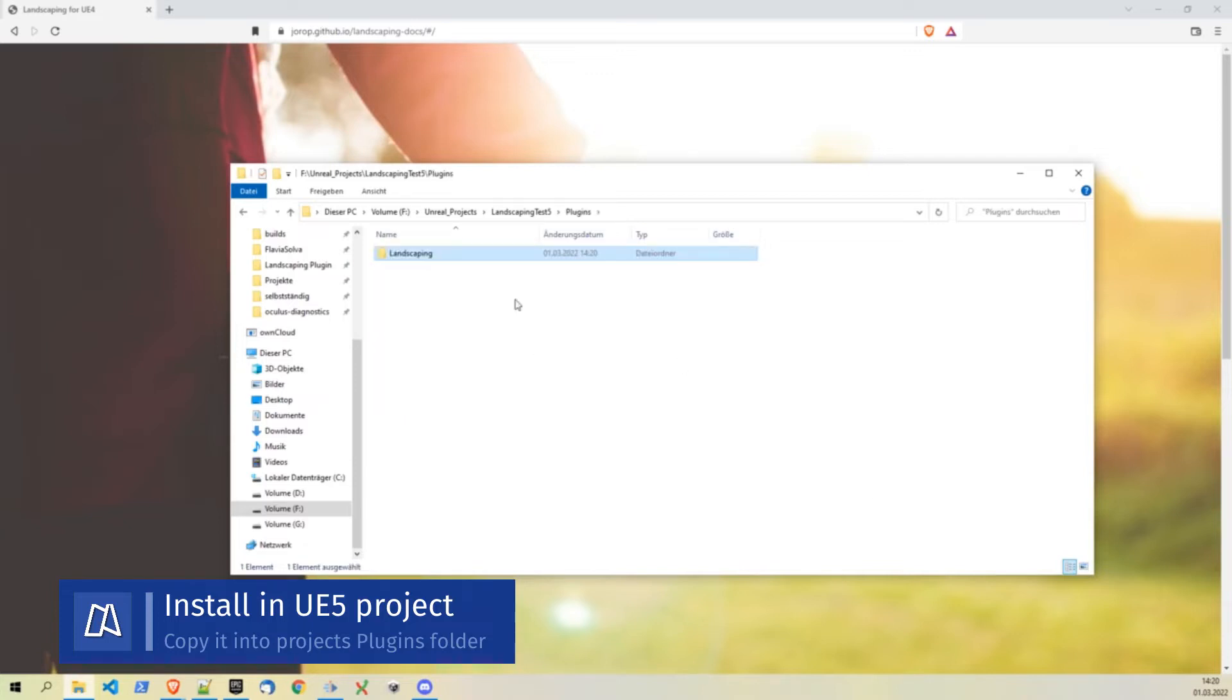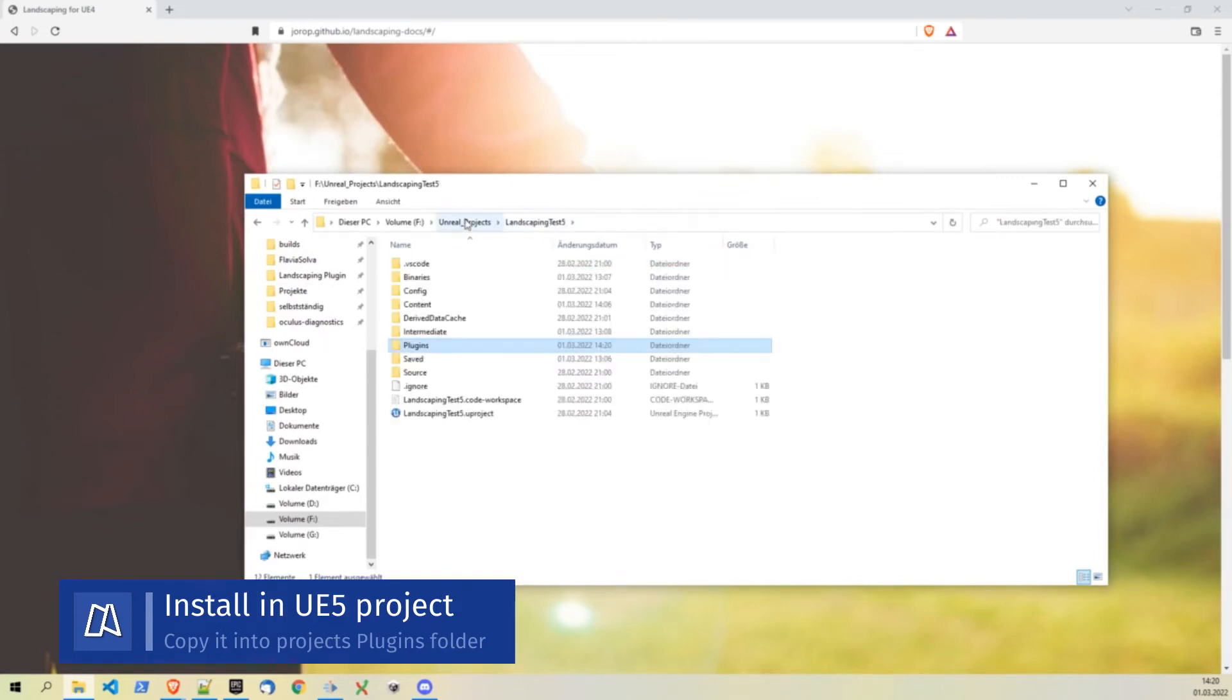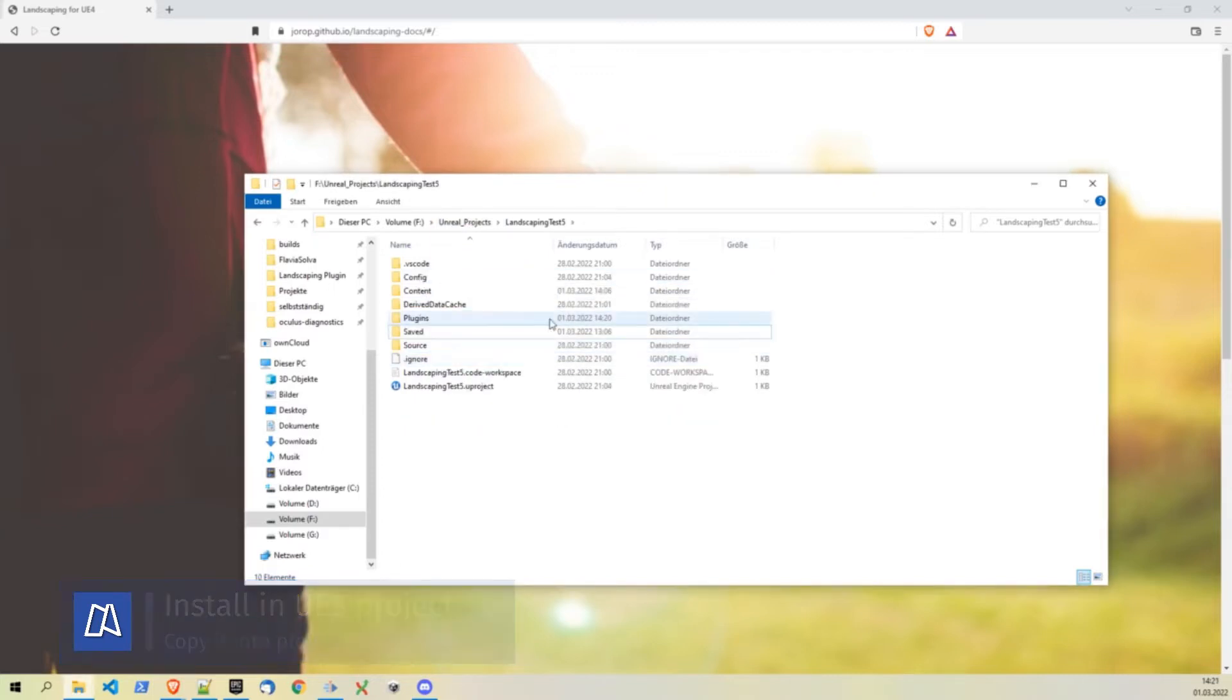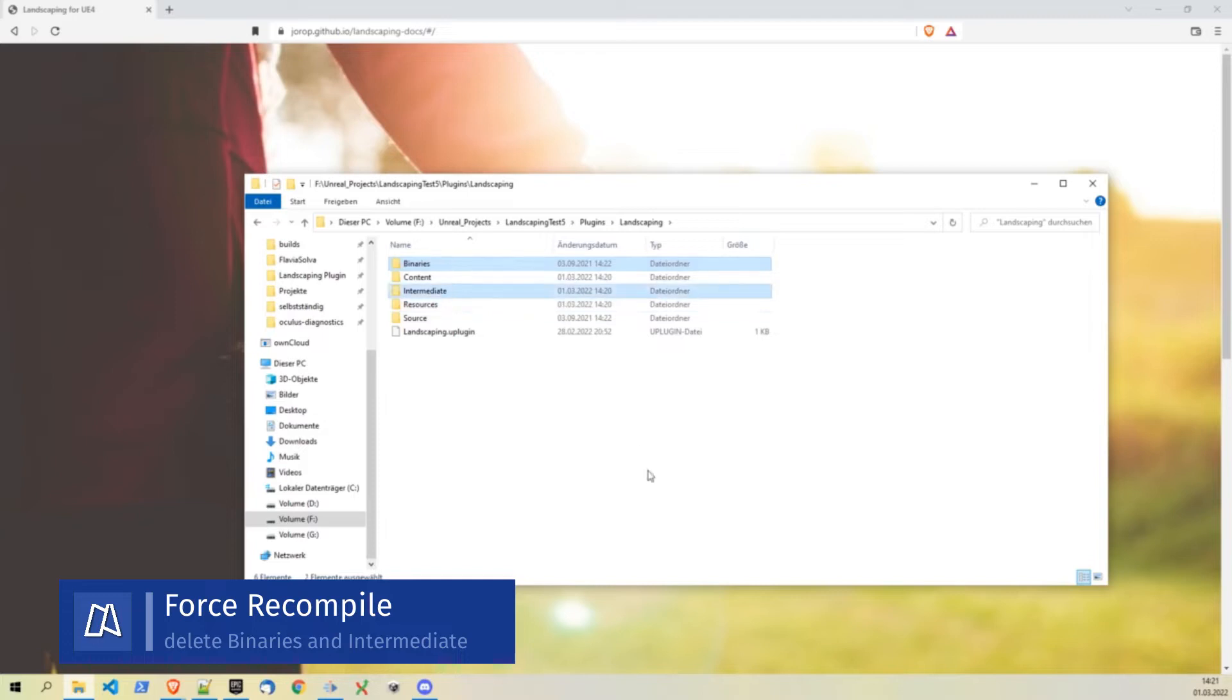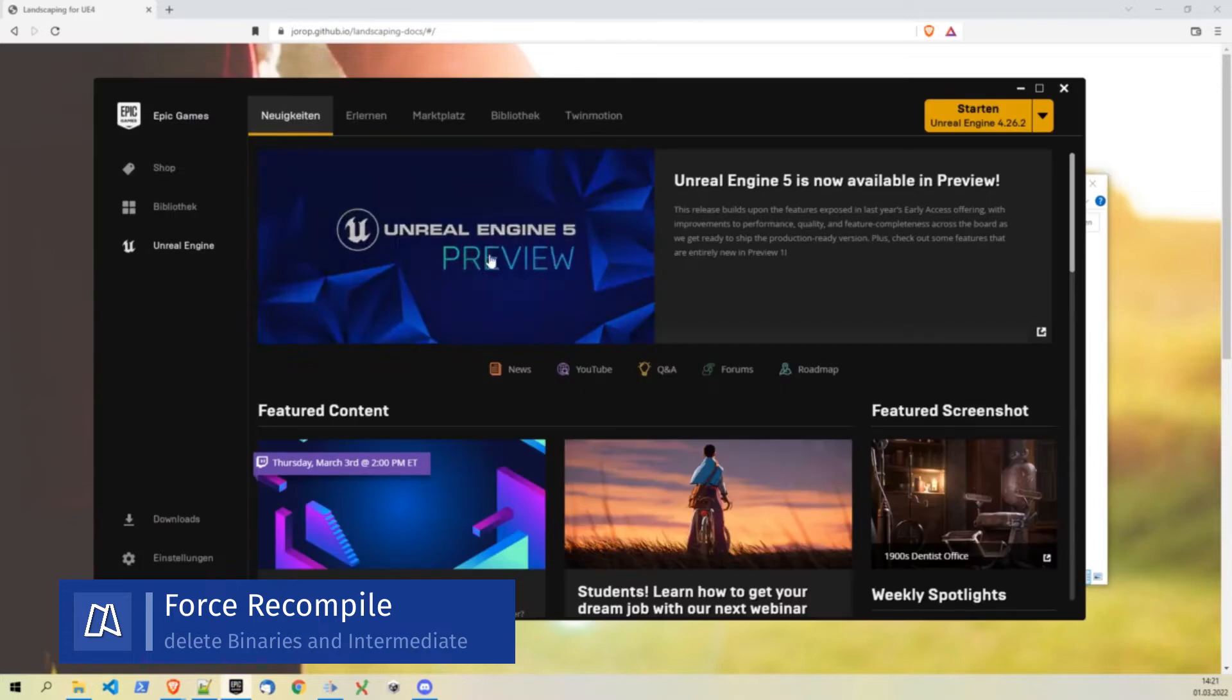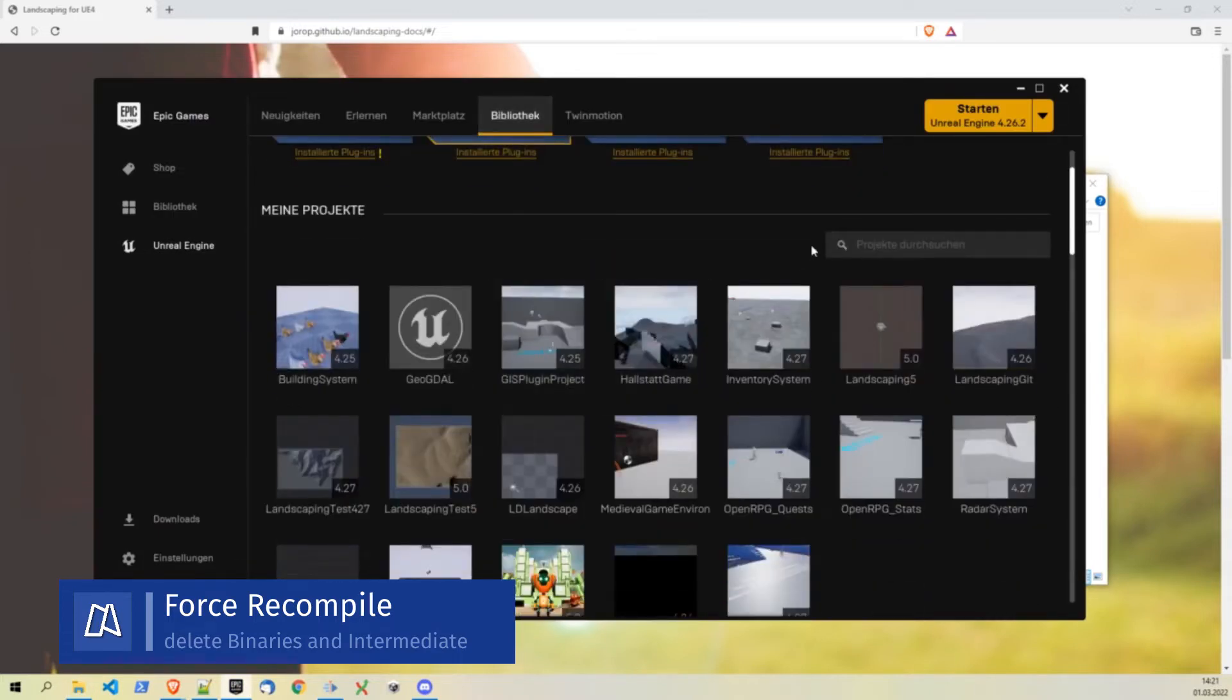Paste the plugin in right here and then you have to force recompile the project. Often link errors occur when you import a plugin from a former version, so to omit this delete binaries and intermediate folders.